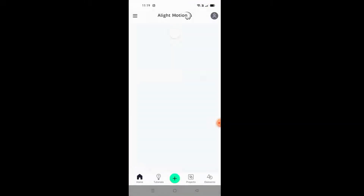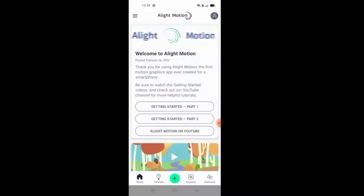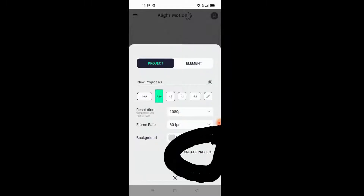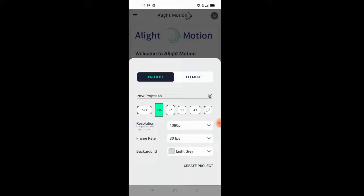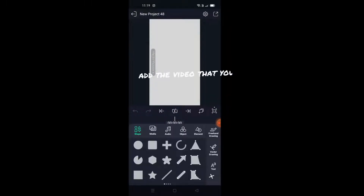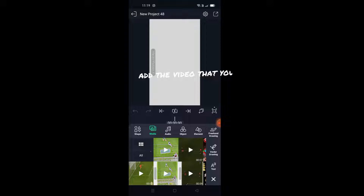Go to A Light Motion. Press the plus button. Go to A Light Motion again and press the plus button. Add the video that you made in CapCut.